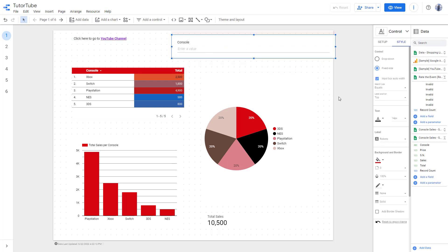And that is how you can show grid inside of Google Data Studio. So if you guys learn something, as always, please like, comment, share and subscribe.